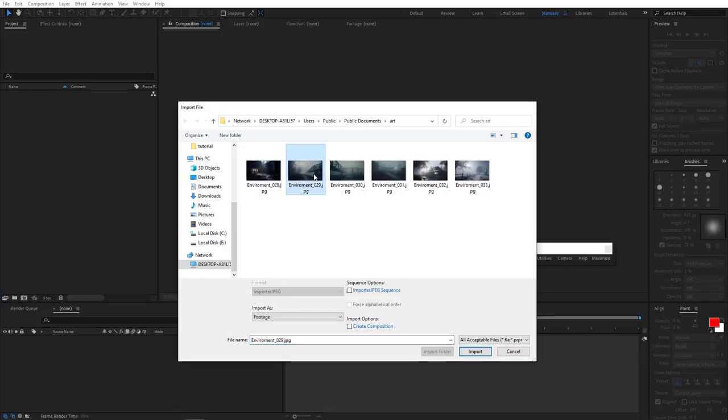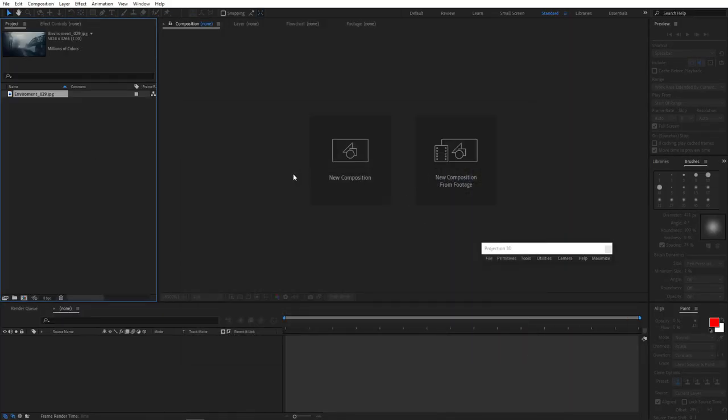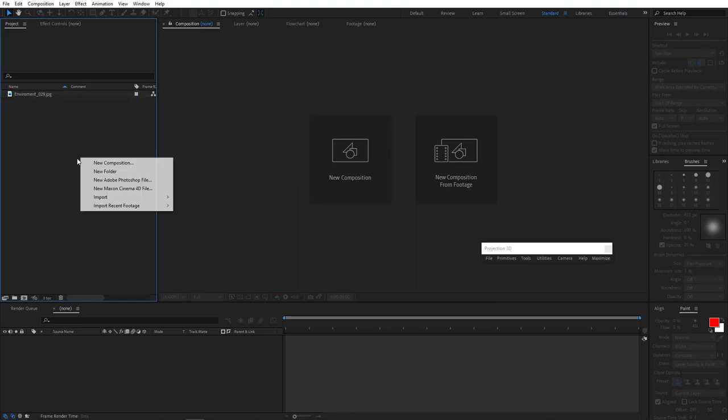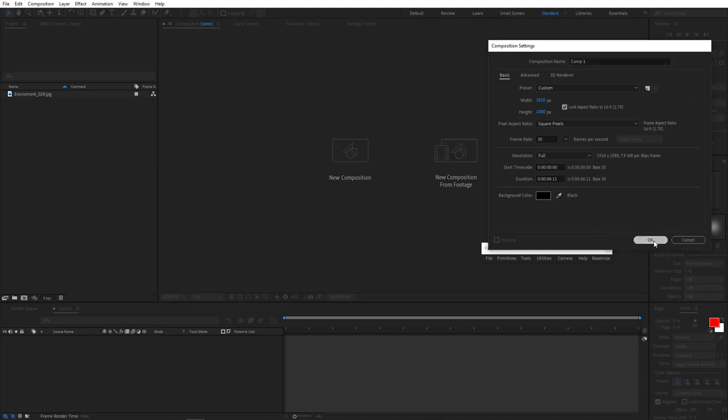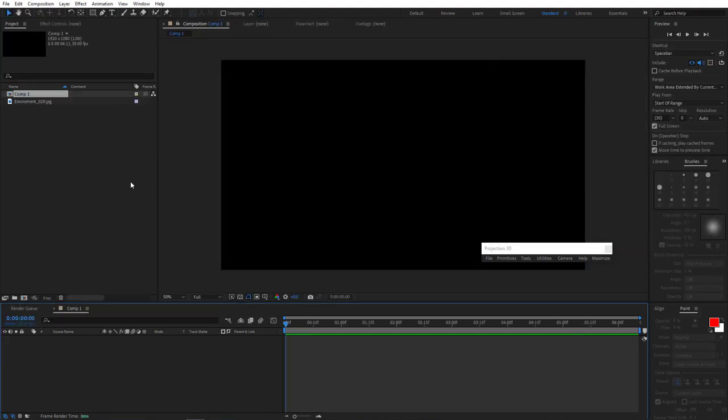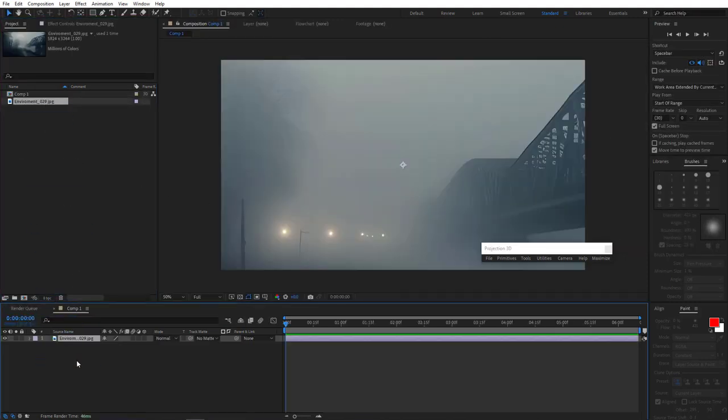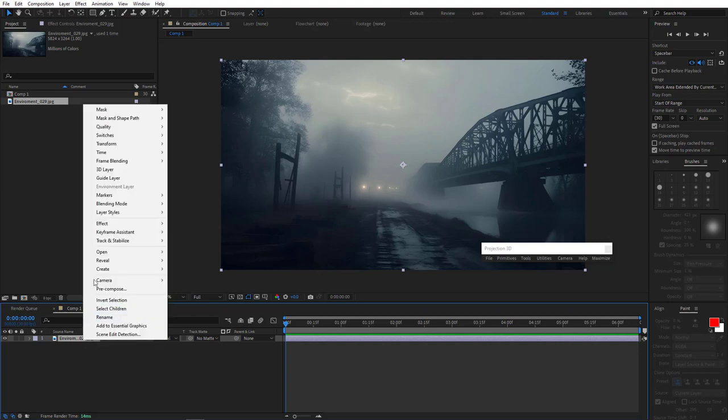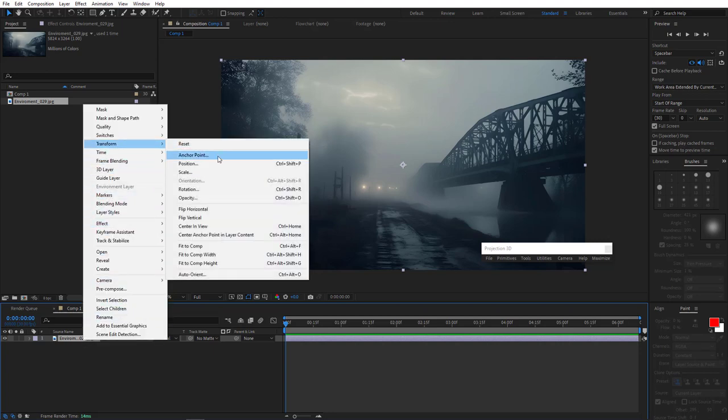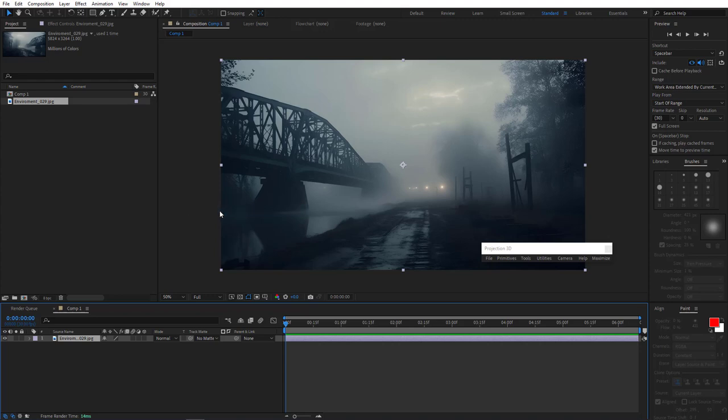So first we're going to import our projection image and we'll create a new 1920x1080 comp. Drag this image into the timeline and I'm going to go ahead and press Ctrl Alt F to make this image fit the size of our composition. And then I'm simply going to right click and transform and flip it.